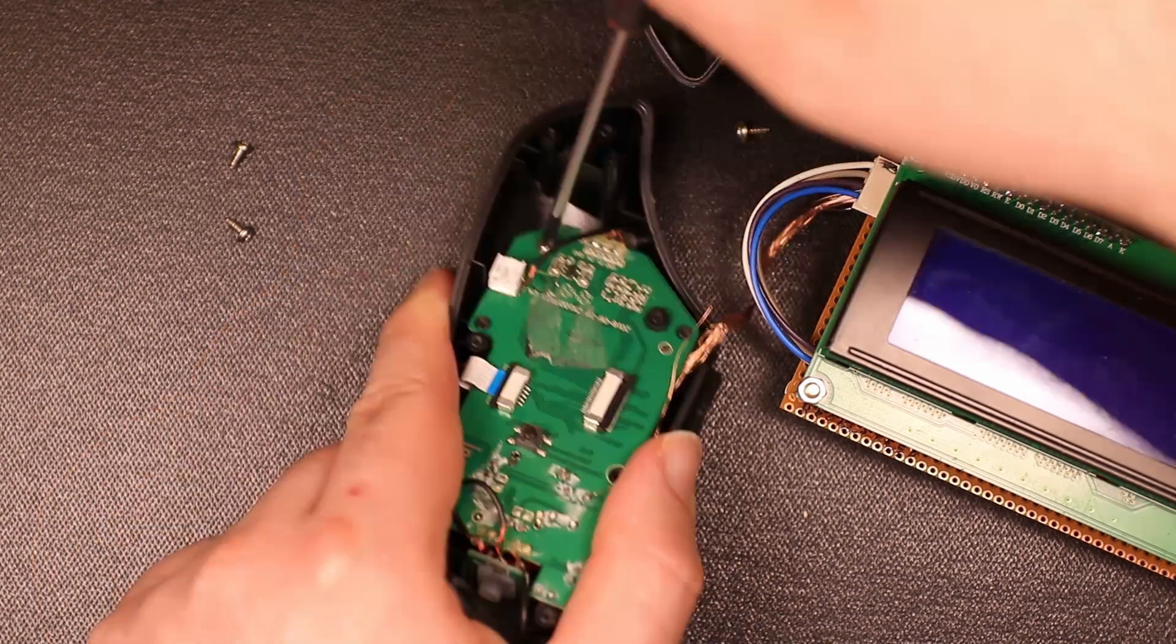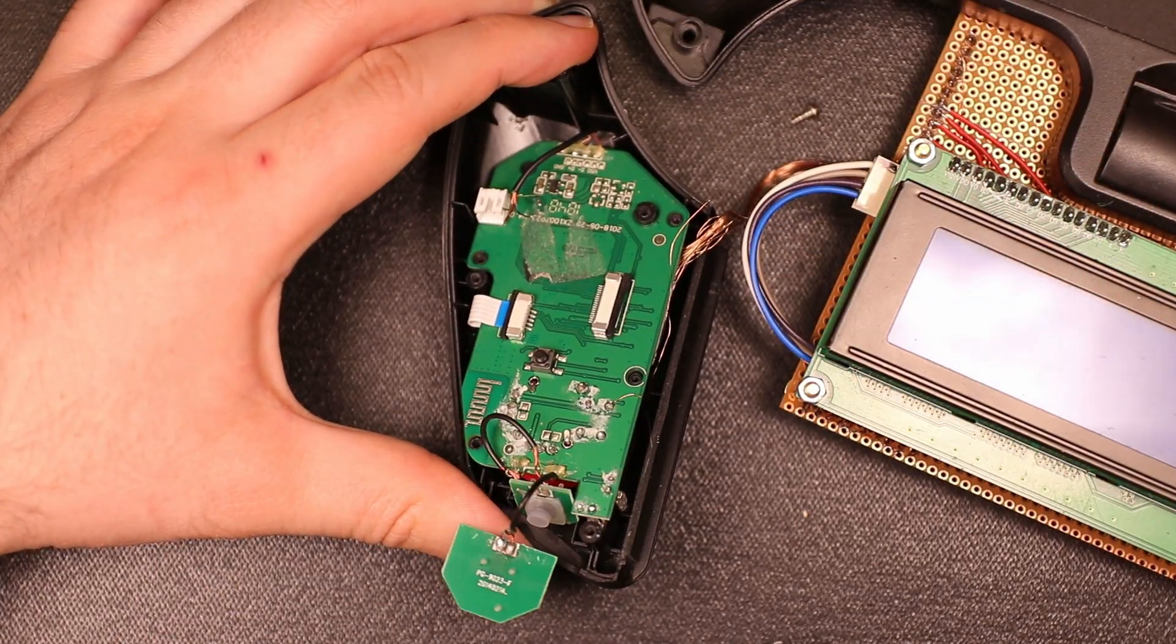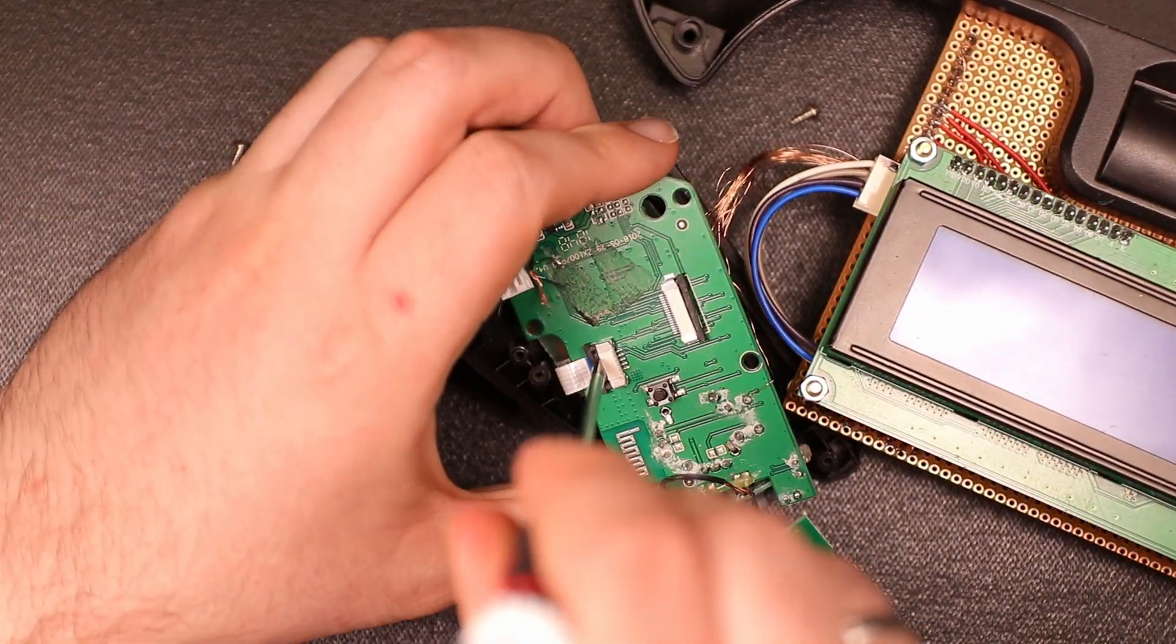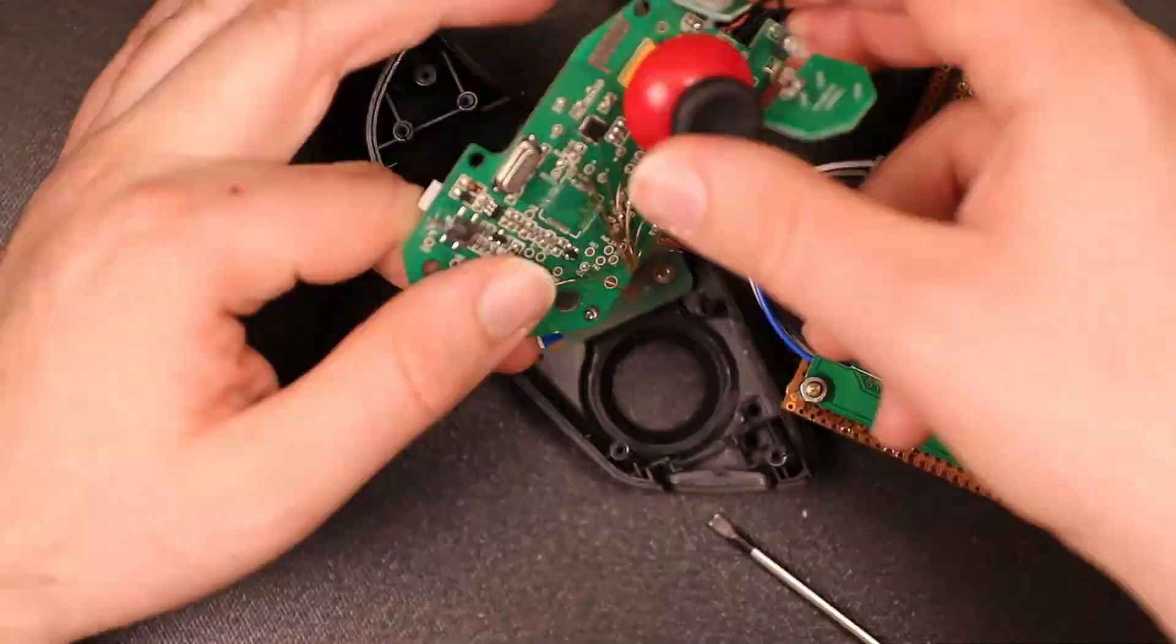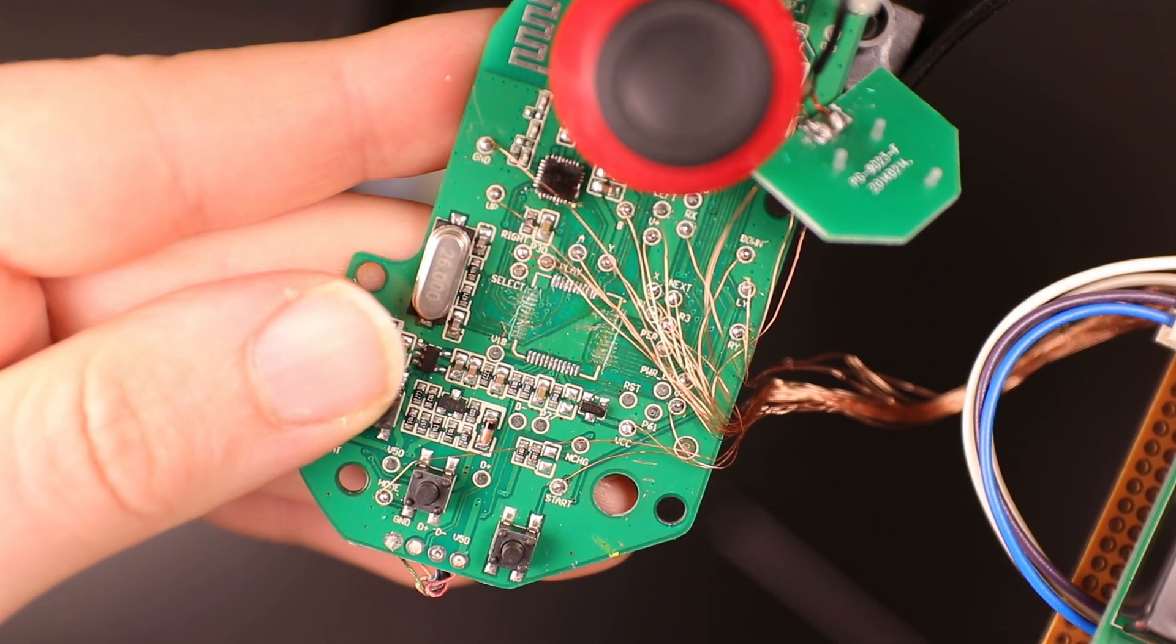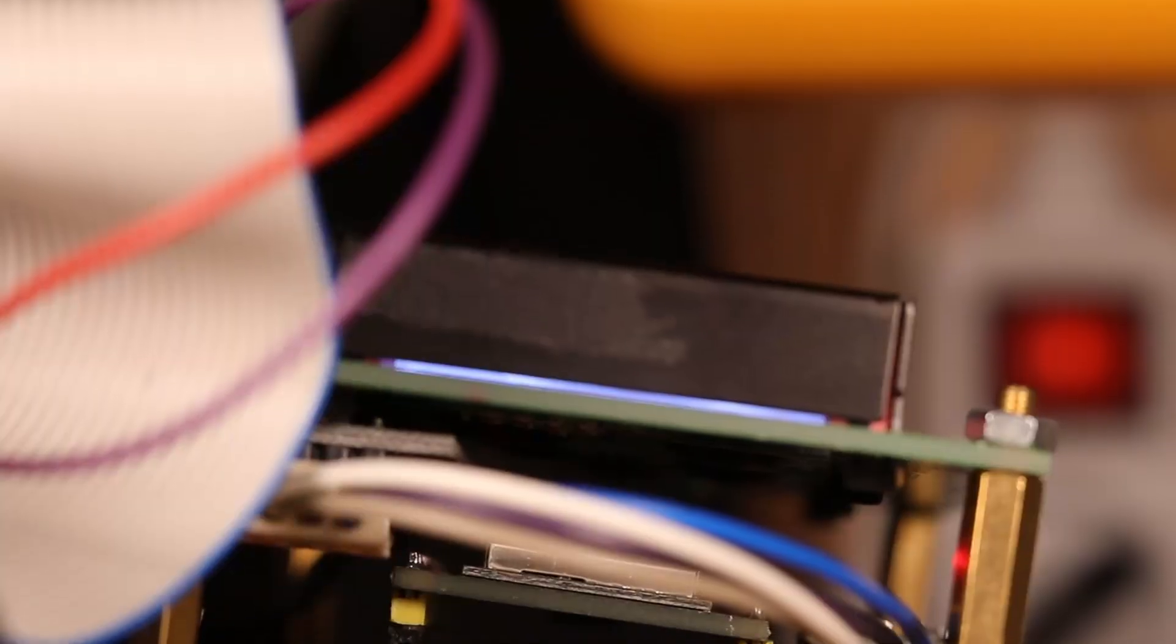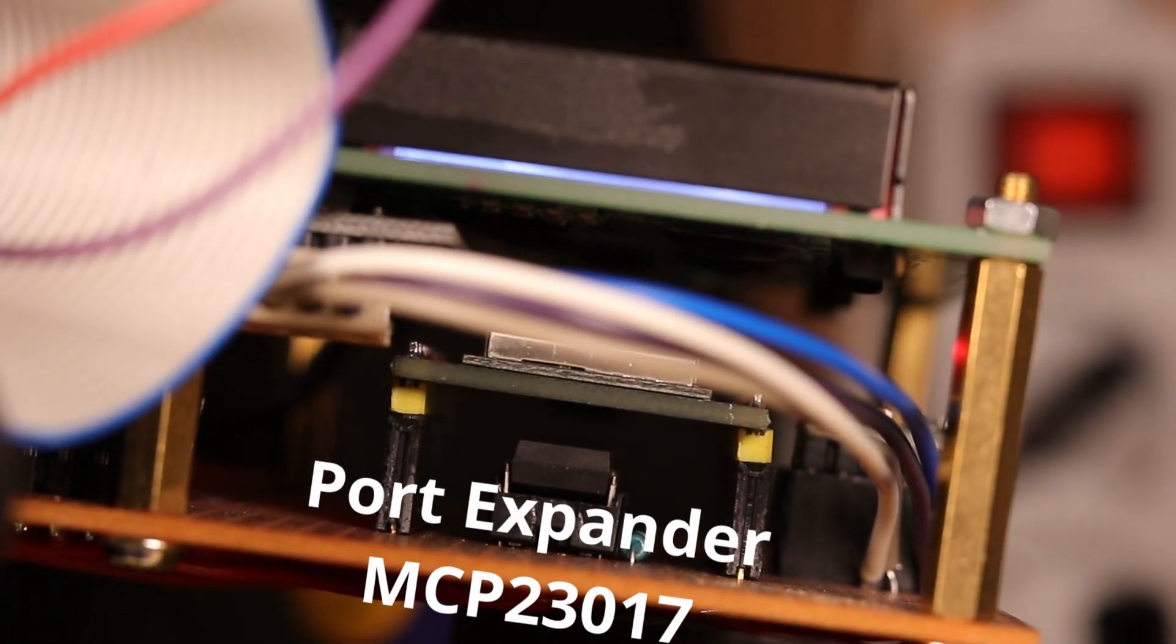So all I had to do was hook up wires to the ports, find out where ground and source voltage is and was ready to go. The missing ports which the ESP could not provide I expanded with a port expander.